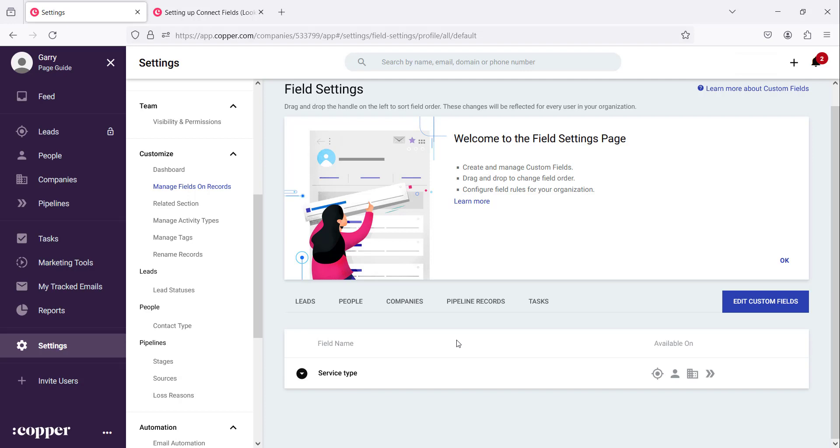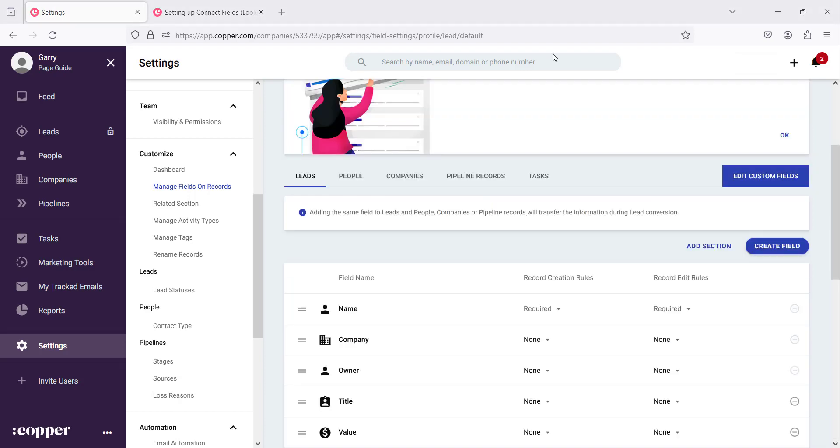However there are different types of fields that are there. There's a type of field that I would like to explain to you. It's a bit unique and it's different from some of these fields that we have here. It's called a connect field.